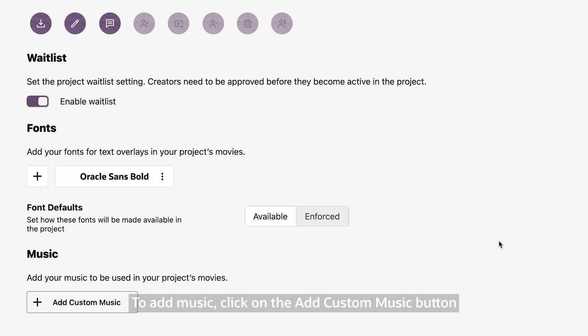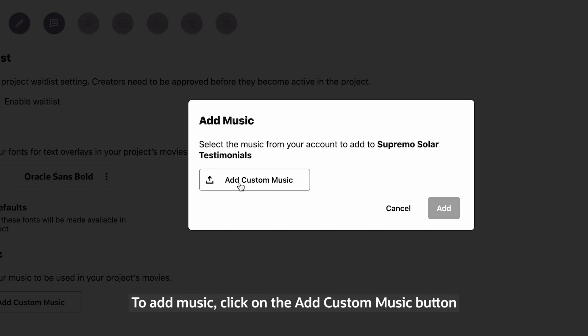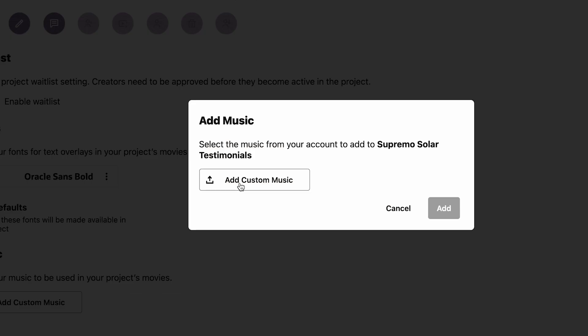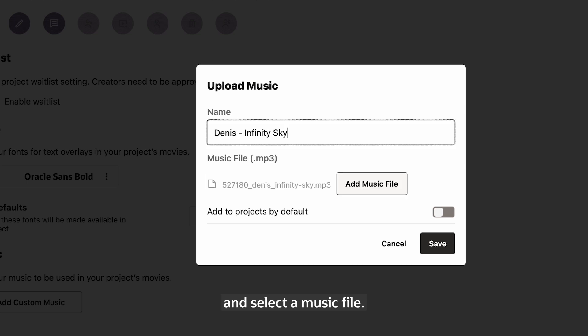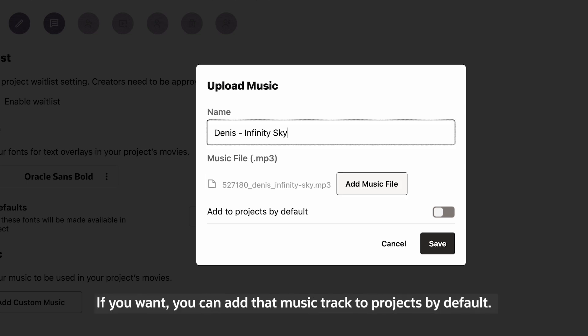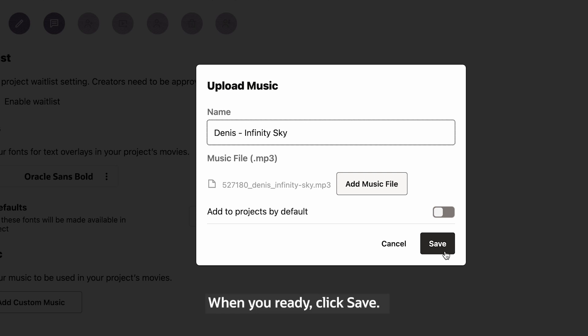To add music, click on the Add custom music button and select a music file. Enter a name for your music. If you want, you can add that music track to projects by default. When you're ready, click Save.